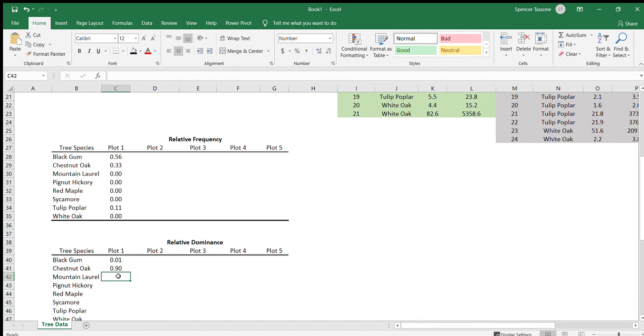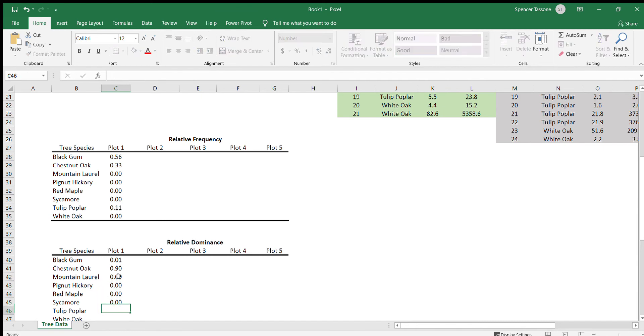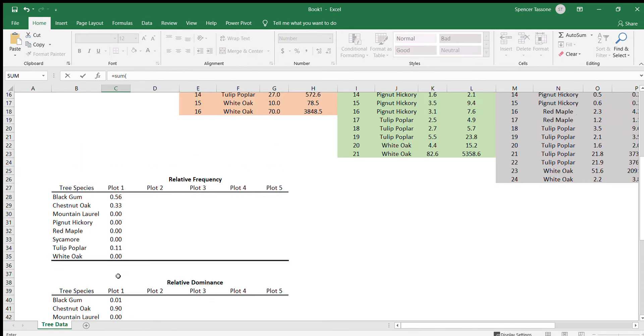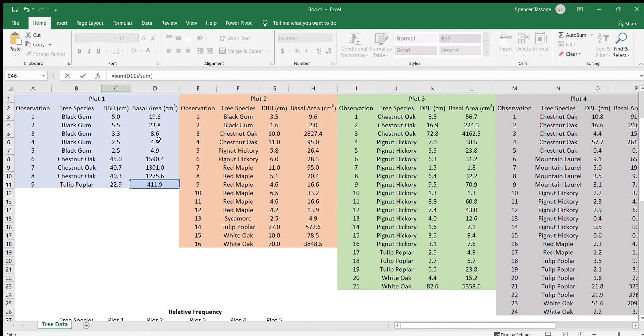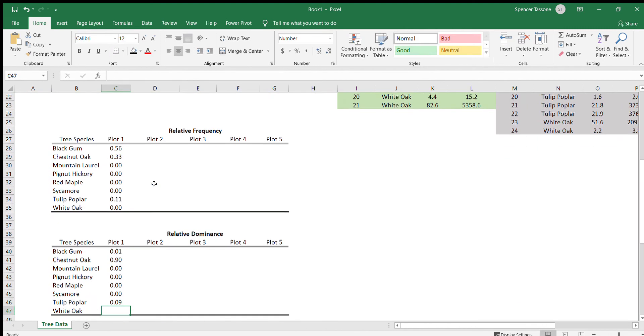We didn't have any mountain laurel or pignut hickory or red maple or sycamore in plot one. However, we did have a tulip poplar. So again, that's equals the sum of the tulip poplar divided by the sum of all the basal area. And then we didn't have any white oaks.